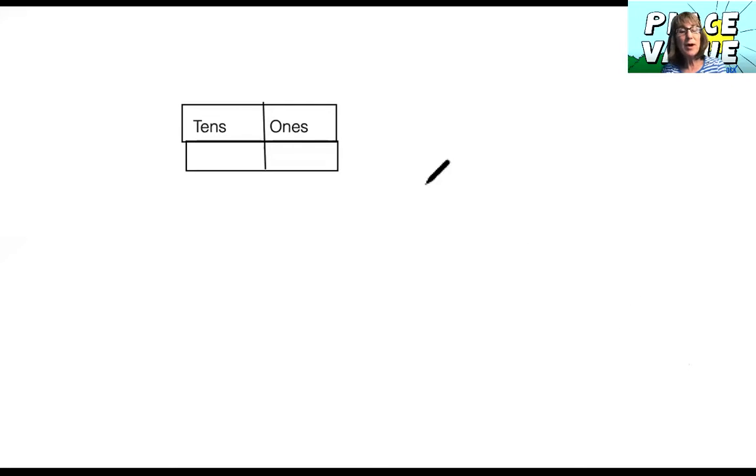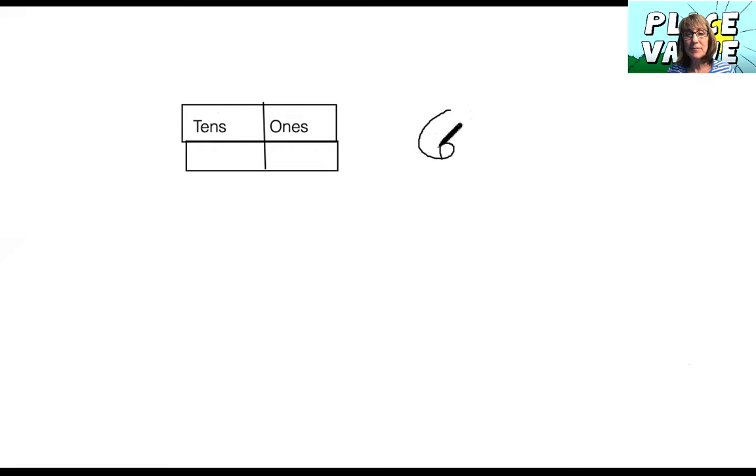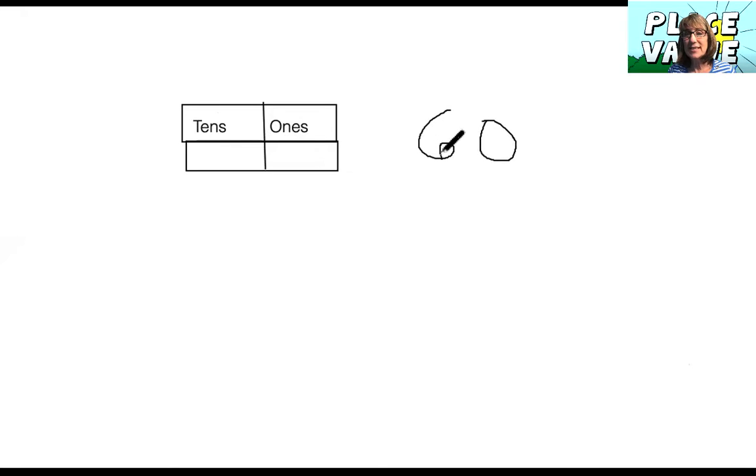So on my whiteboard today I wrote tens and ones. Now your job is to help me fill it in. What if the number was 60?